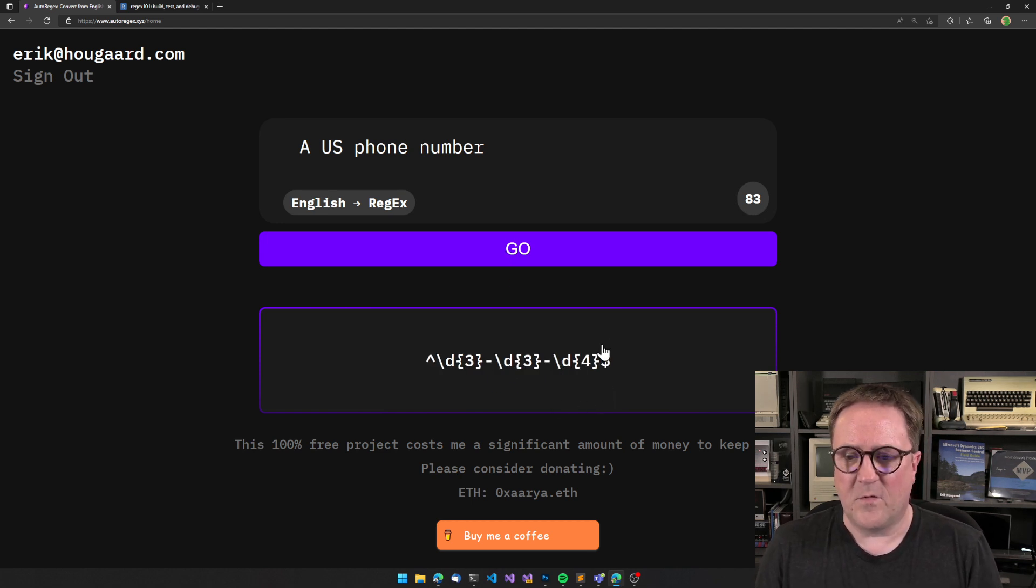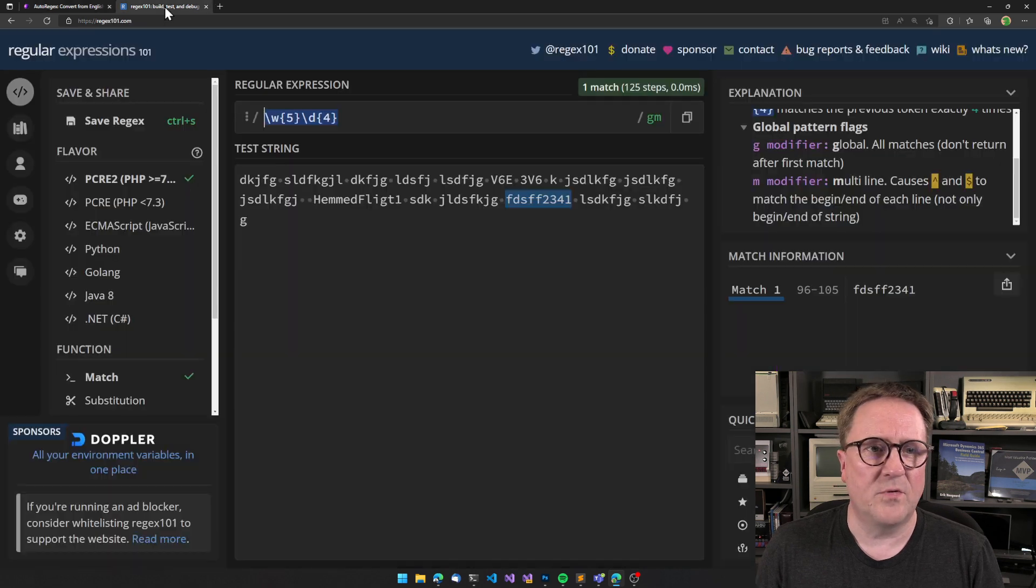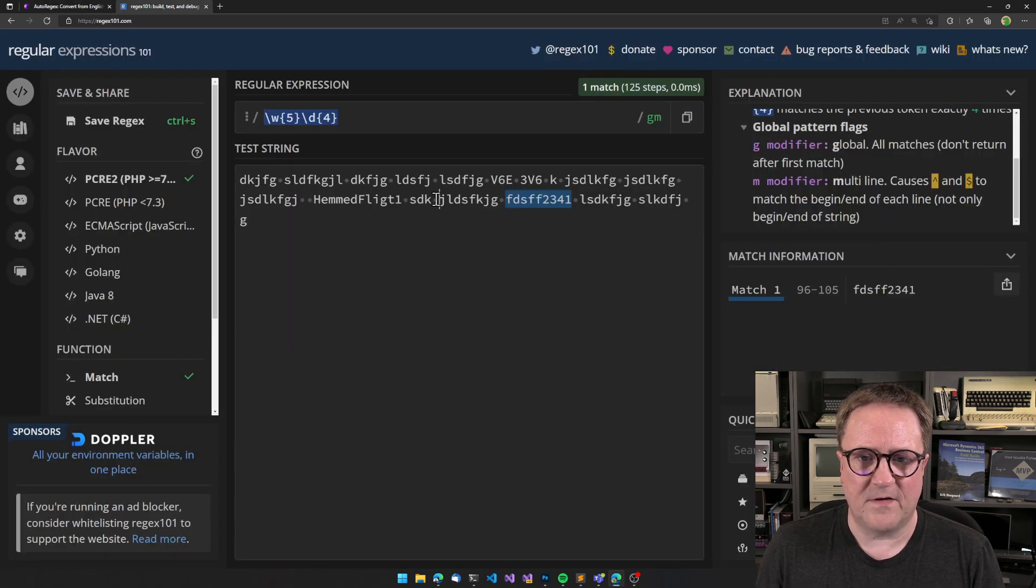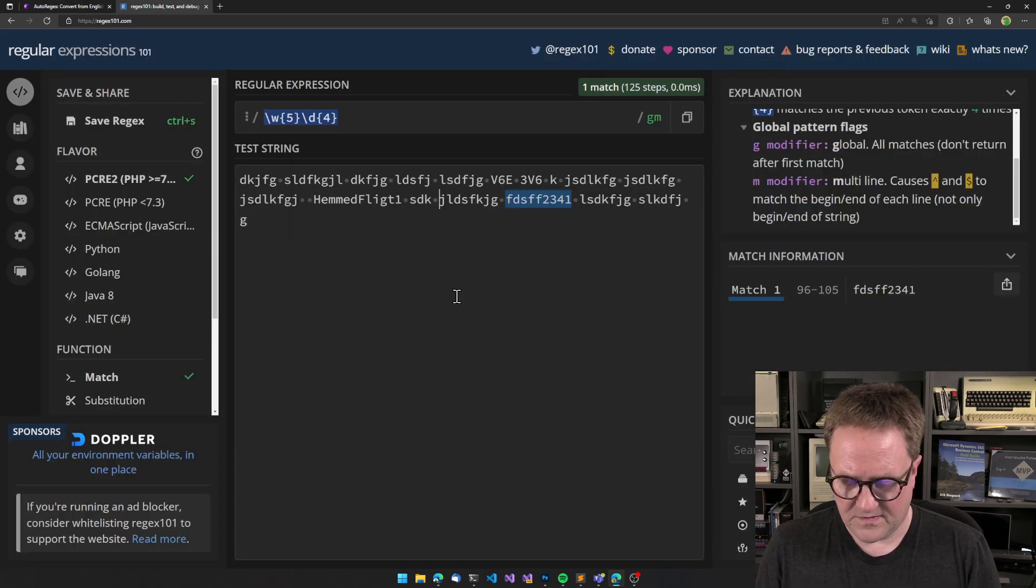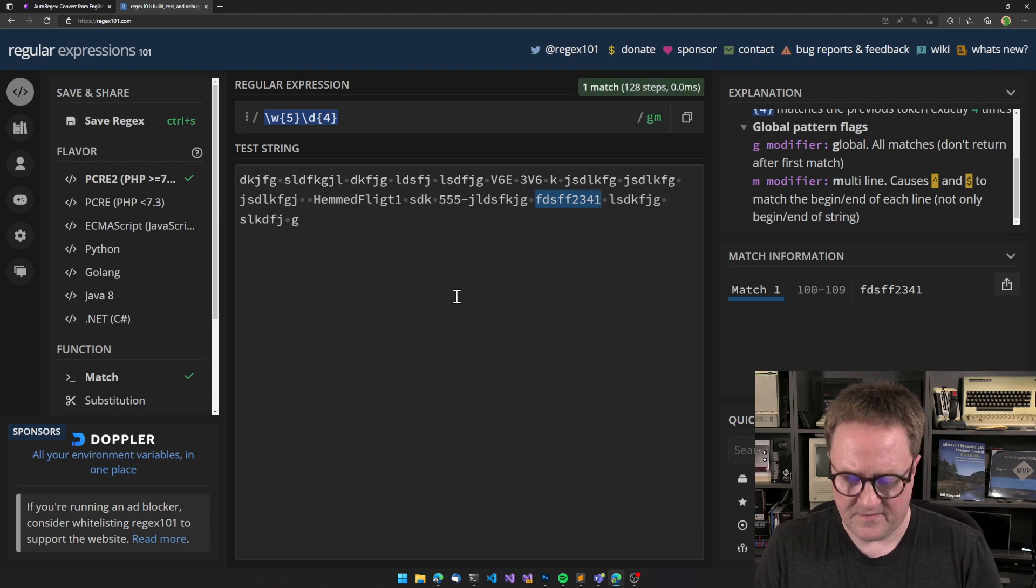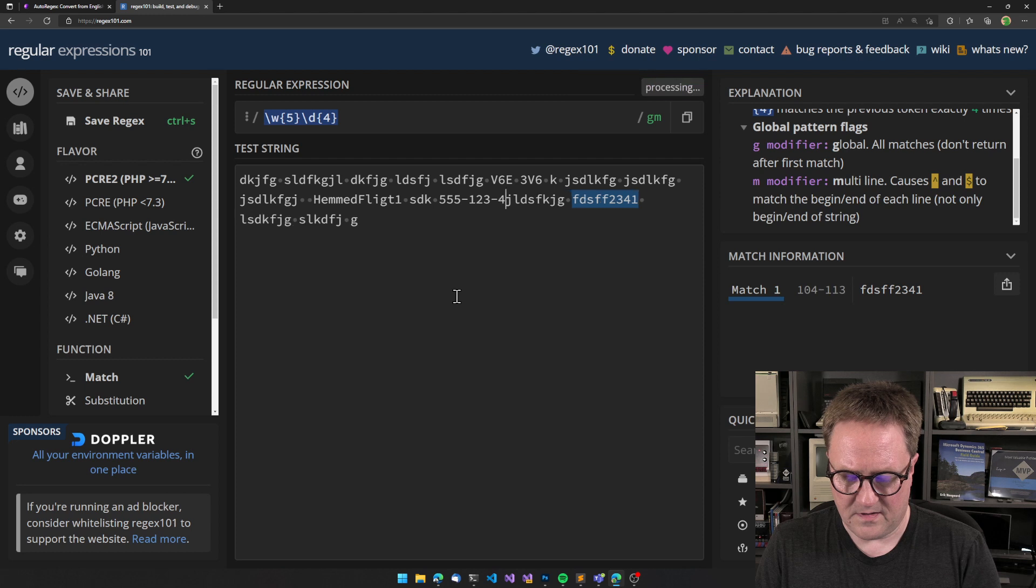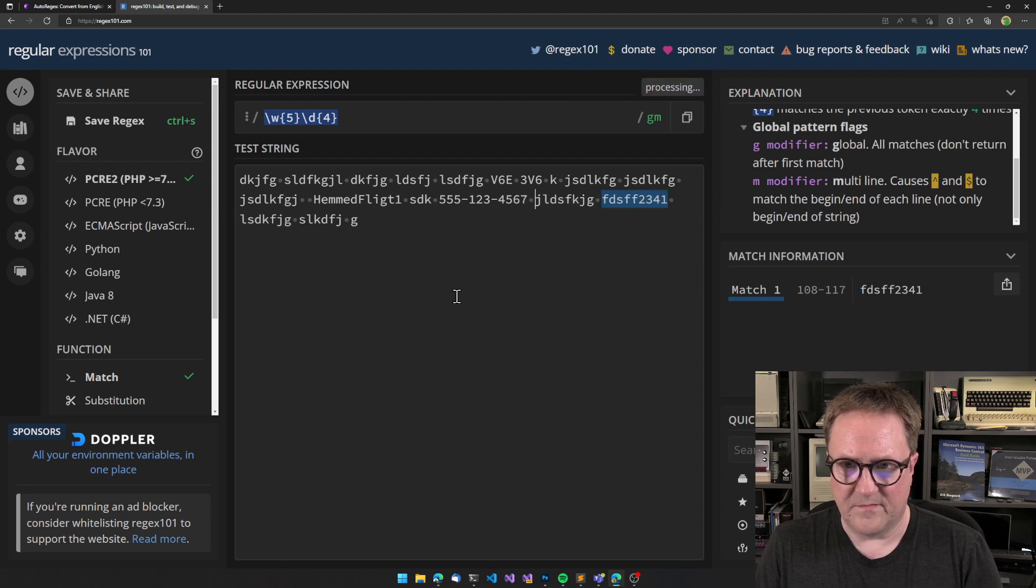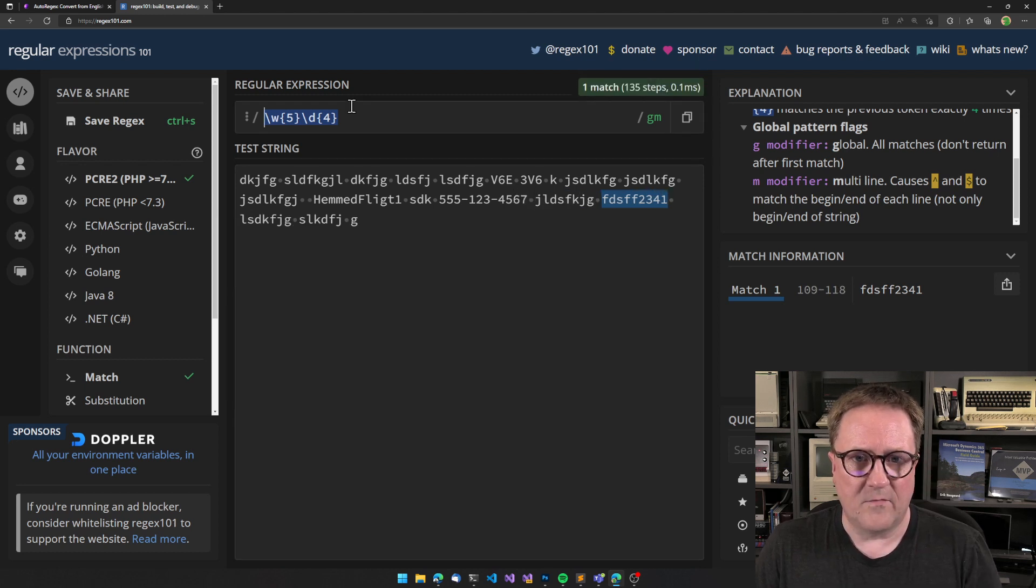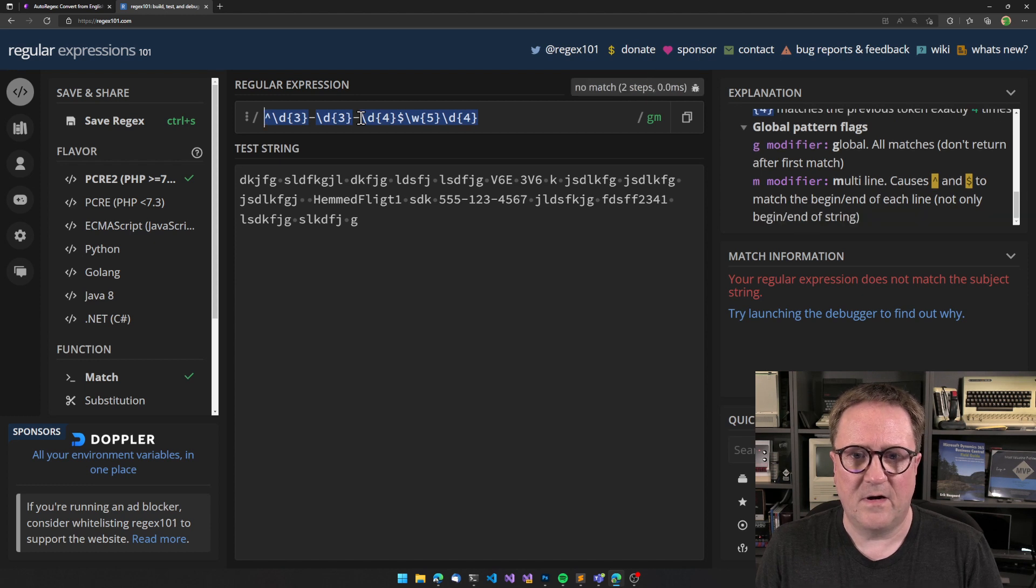And what we can do now - so we got one here and then let's actually put it into I have a little test here of stuff. So let's put in a number 555-123-4567 something like that, and we can try to put this thing in here and see if we get - we need three digits.